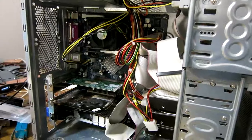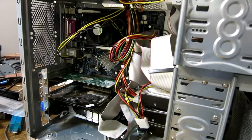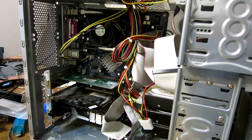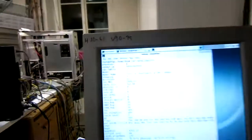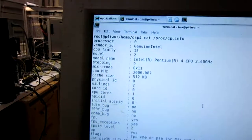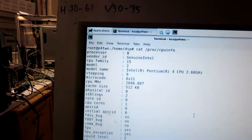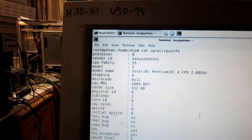This is a Pentium 4, a modern one. It shows up like this on the /proc/cpuinfo file.